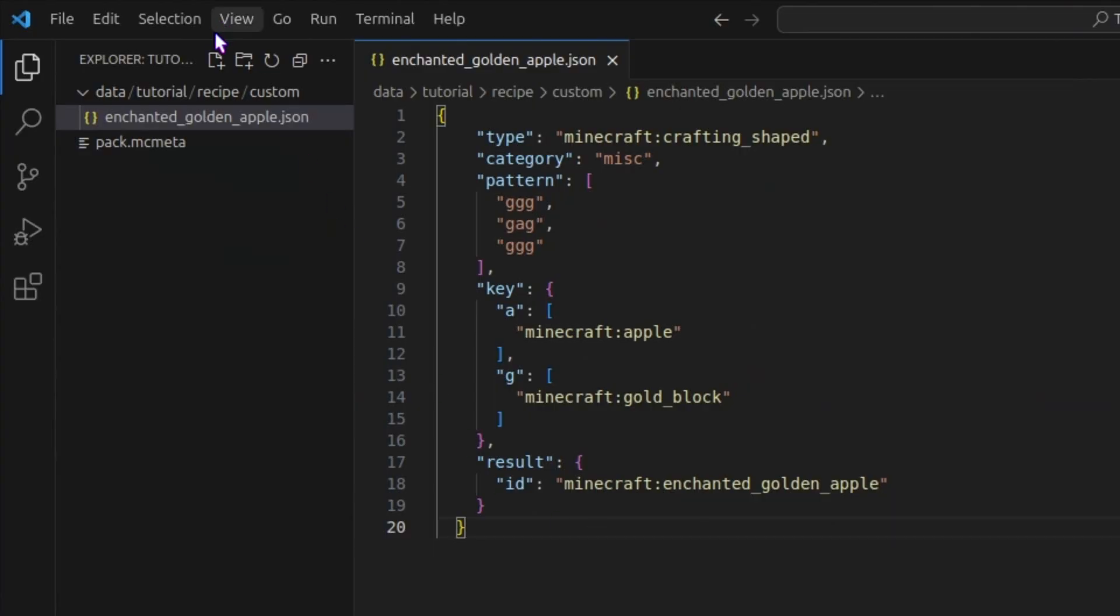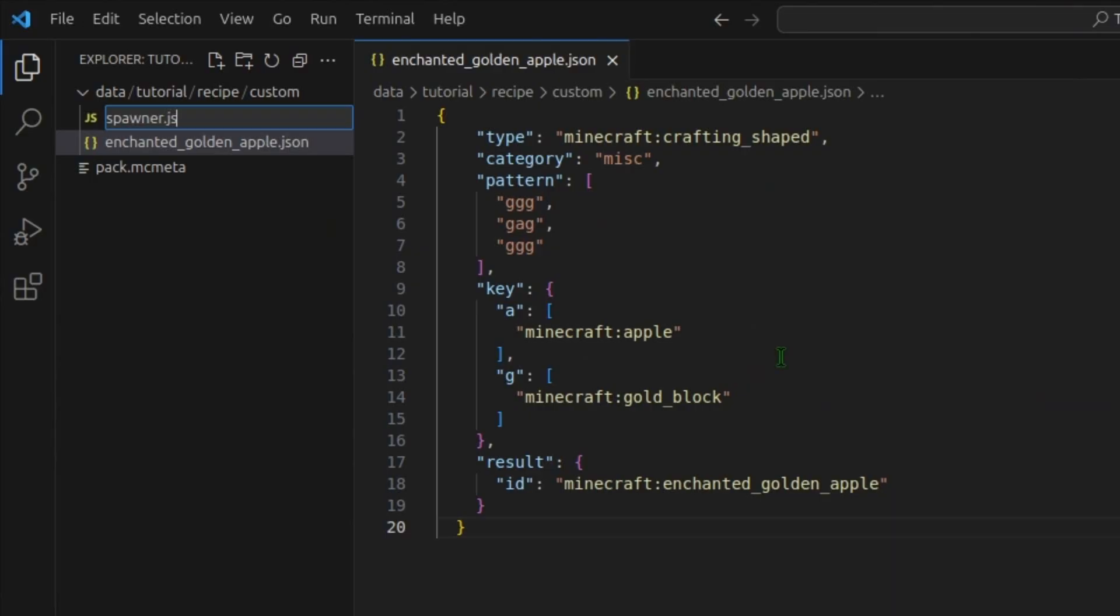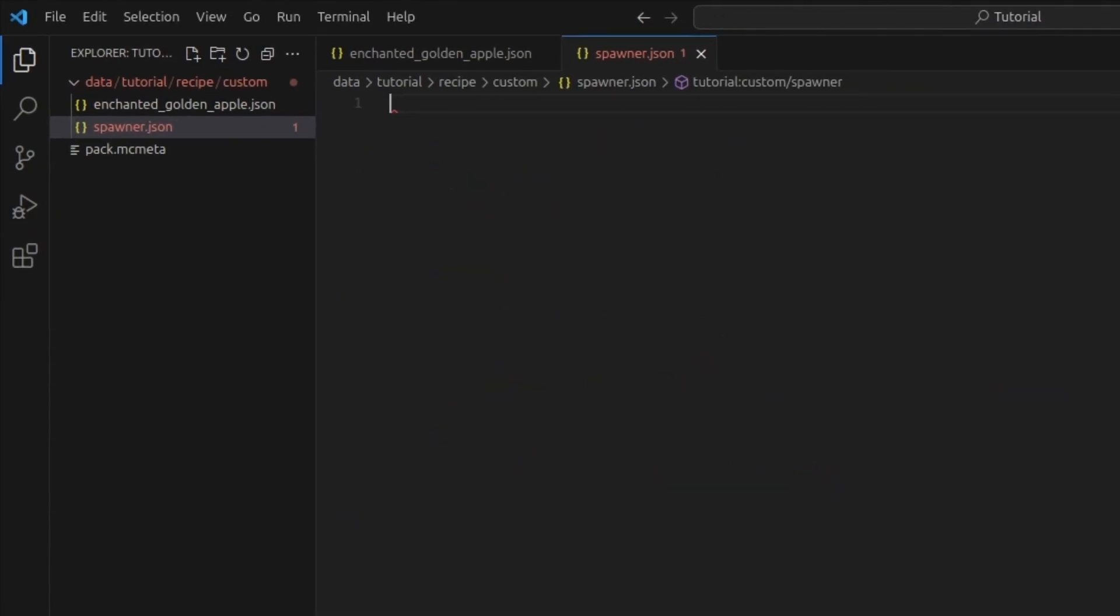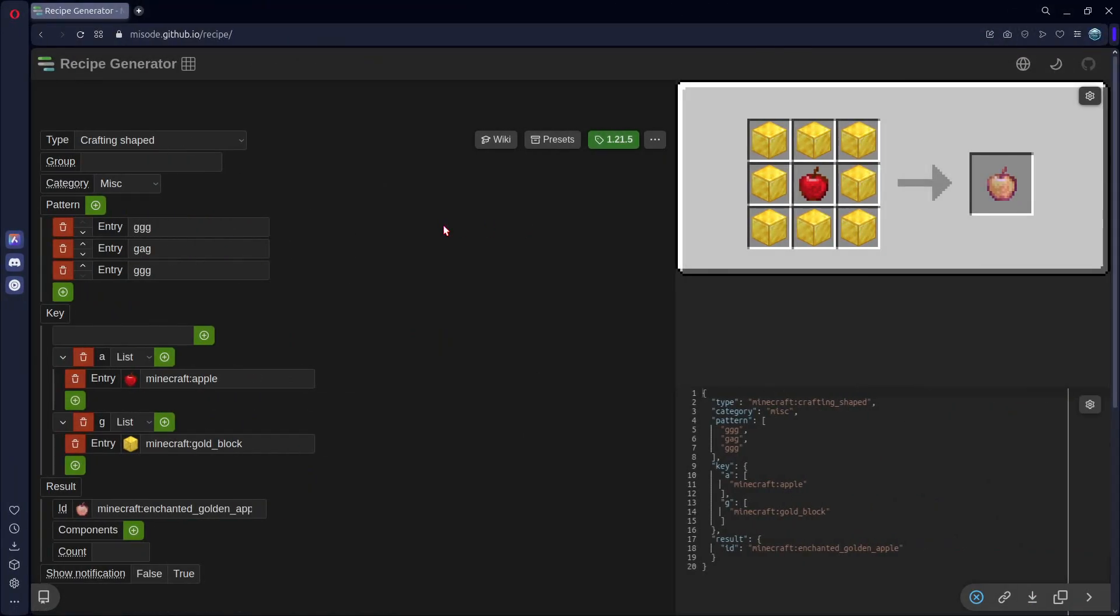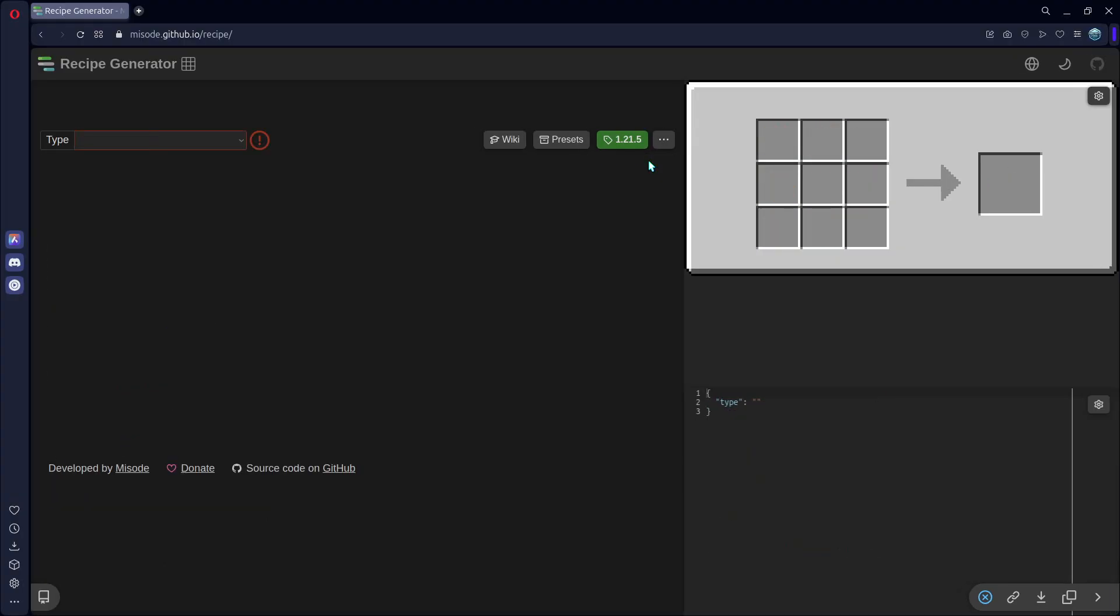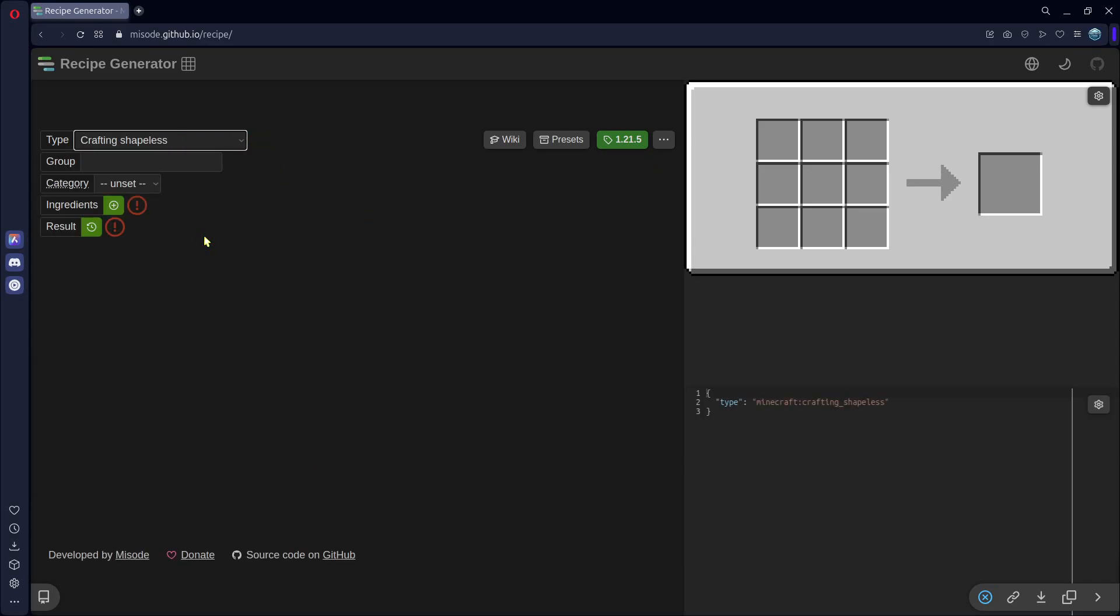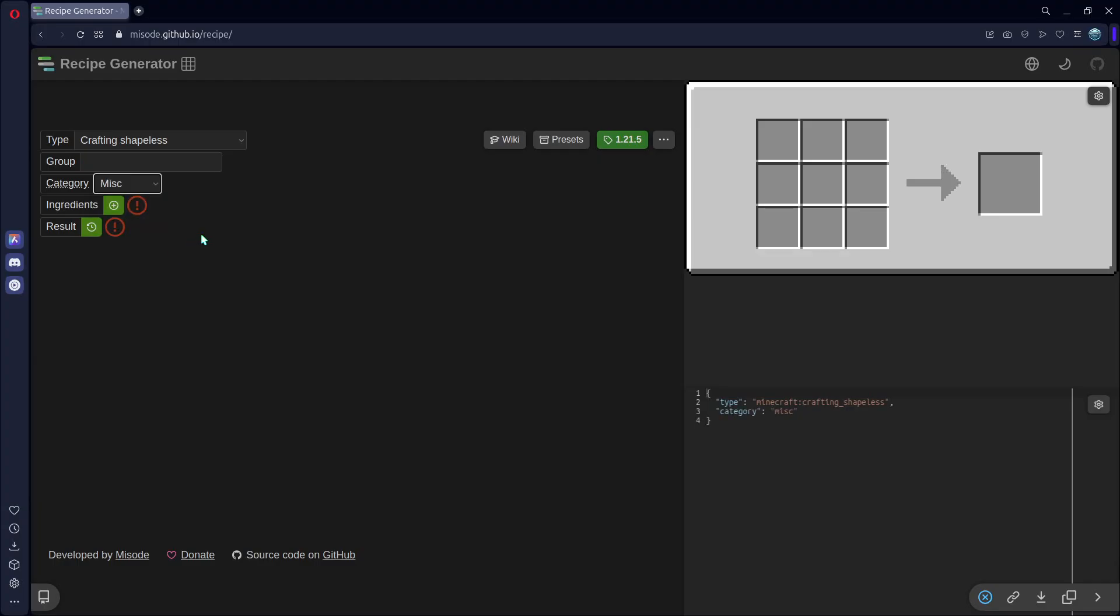So, I will add a new file and call it spawner.json. I want to make a mob spawner recipe. So, to do this, back in our recipe generator, we will click these three dots and hit Reset to Default. And this time, we will set our type to Crafting Shapeless.